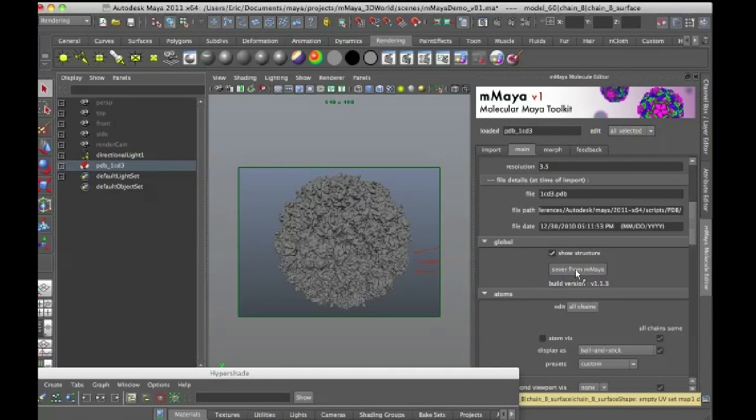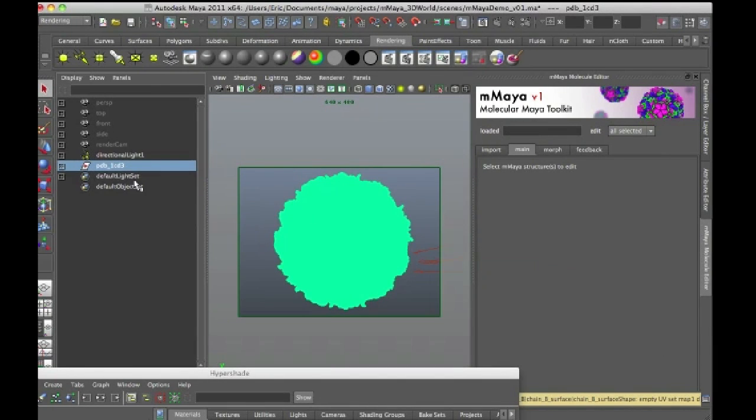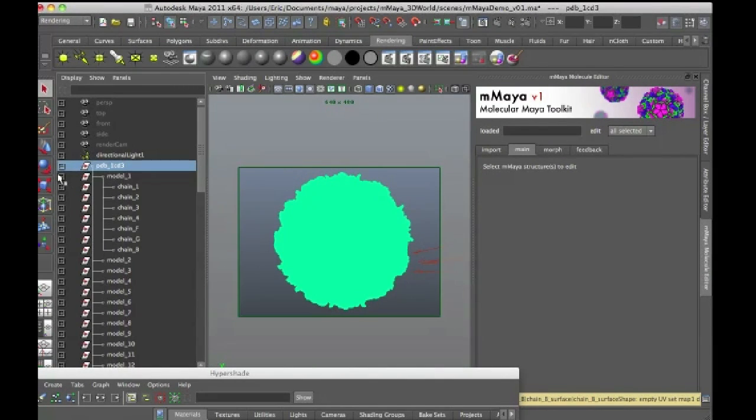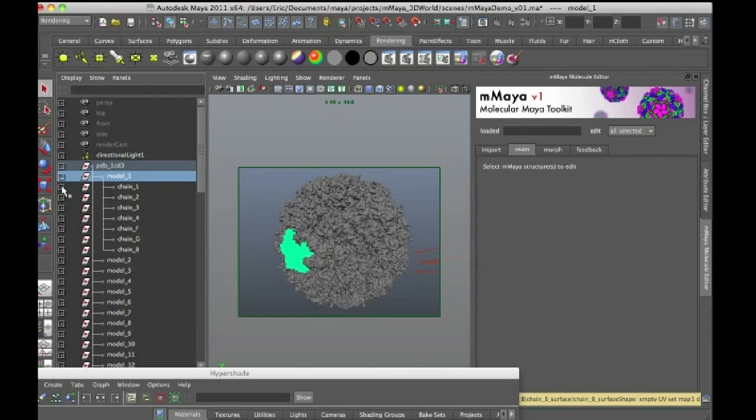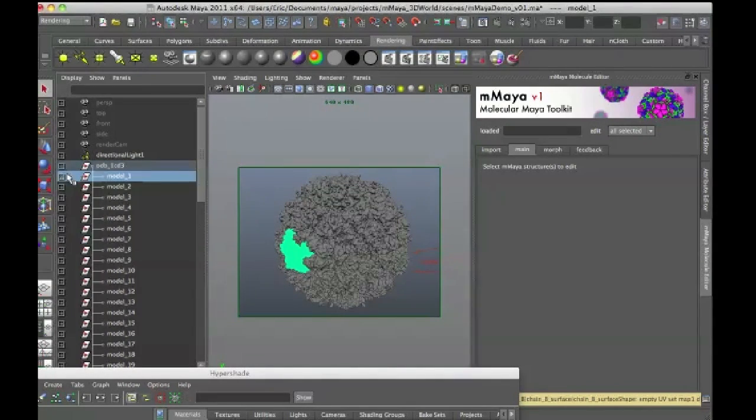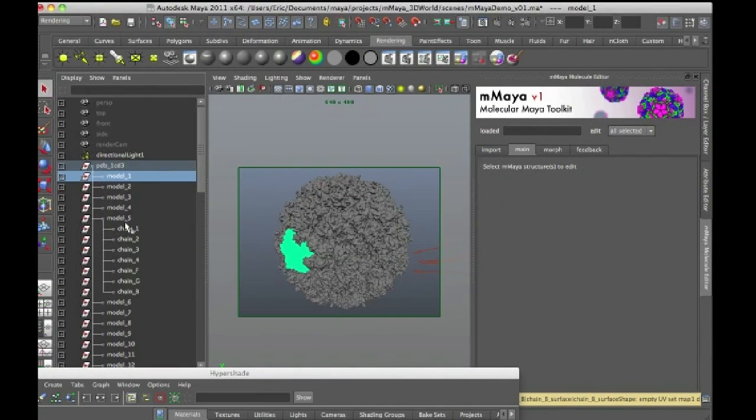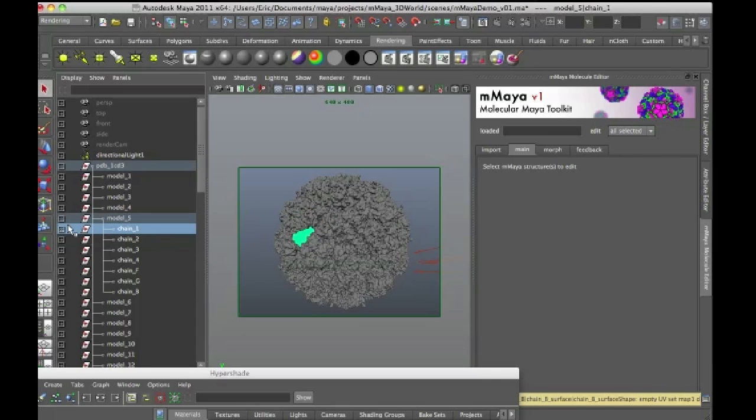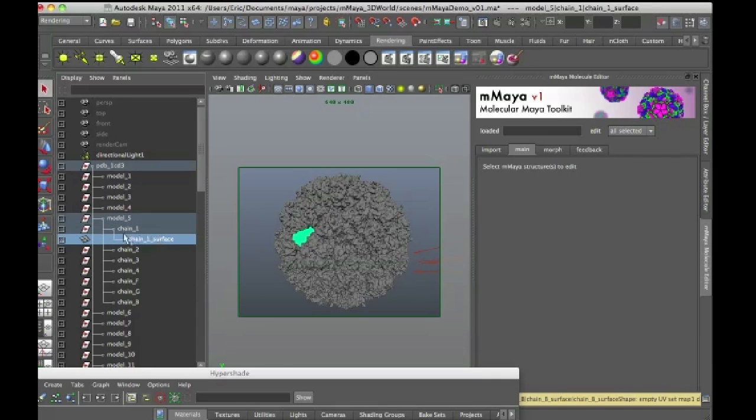So I'm going to click on sever from M Maya, and it'll take a few seconds, and then what you'll notice is that now I have this group node, and I still have these nodes here at the top for the original model, but you notice on these guys, on the subsequent parts of the model, I just have a simple surface there.